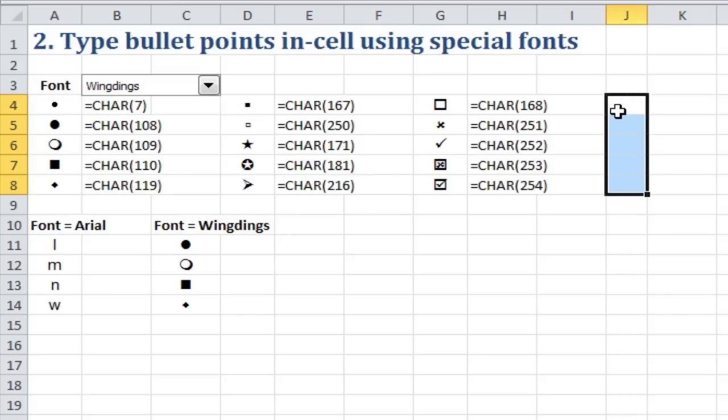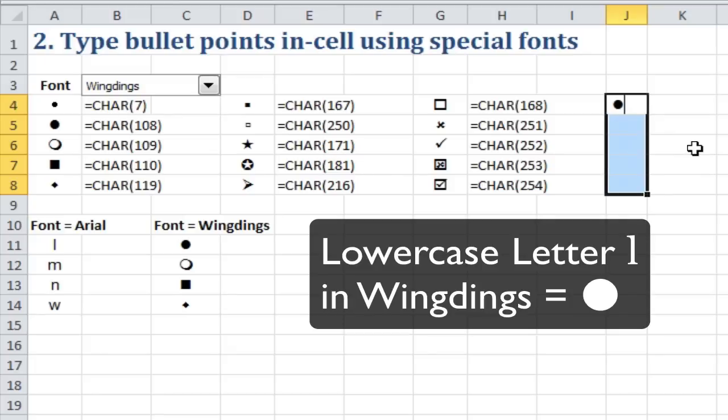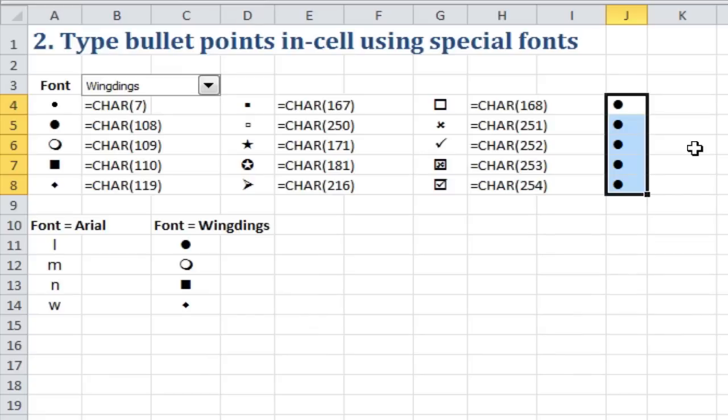And now what I'll do is I can first just type a letter, say L, and I press Ctrl Enter, that's going to fill it all the way down in my selection. That's a round bullet point.